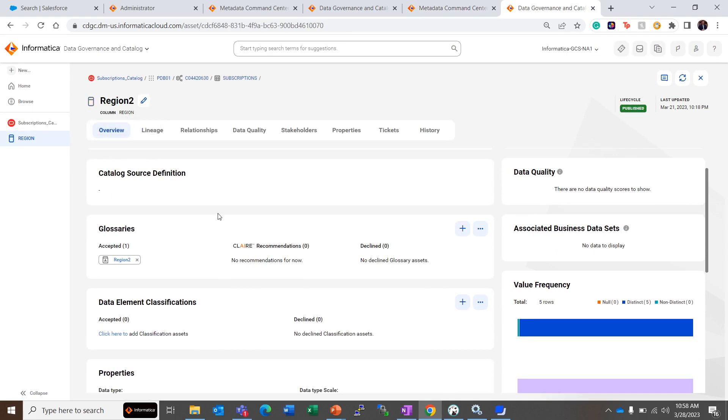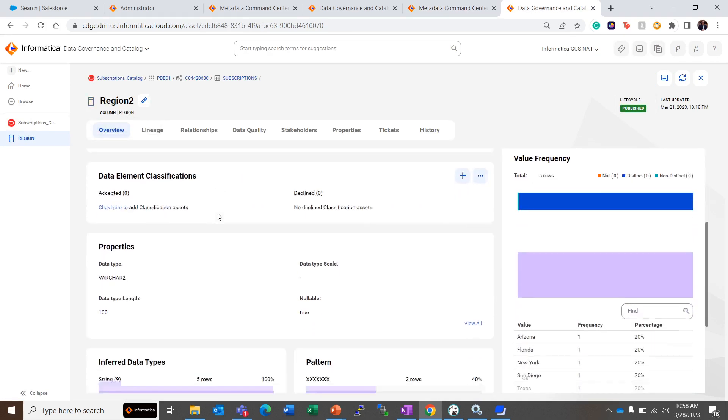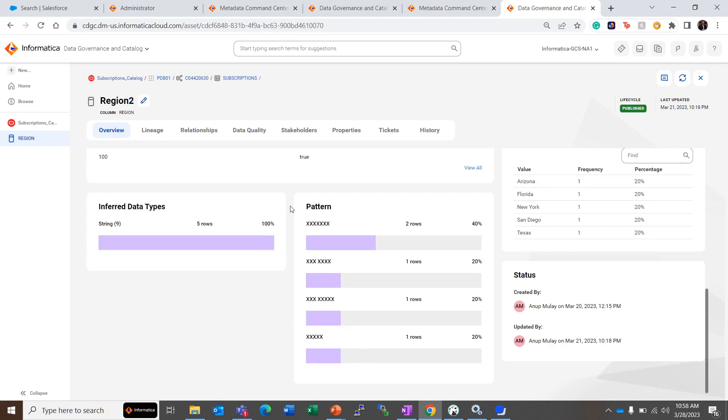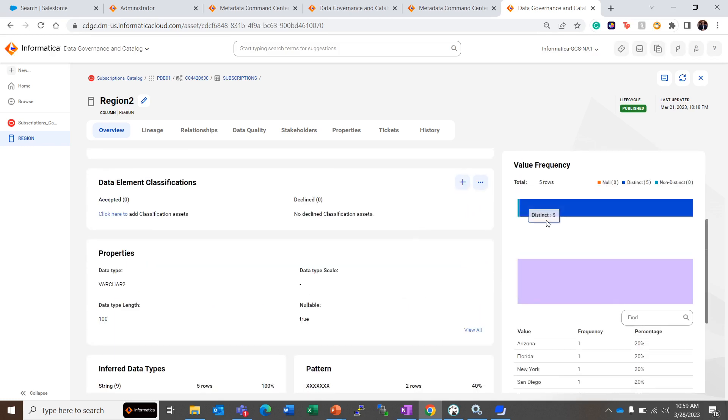We will see the similar results for data profiling as with Keep Signatures Only. That includes, for example, inferred data types, then pattern matching to the rows - for the 7X here matching to Florida and Arizona - then value frequencies, distinct and non-distinct rows in the column or in the data.